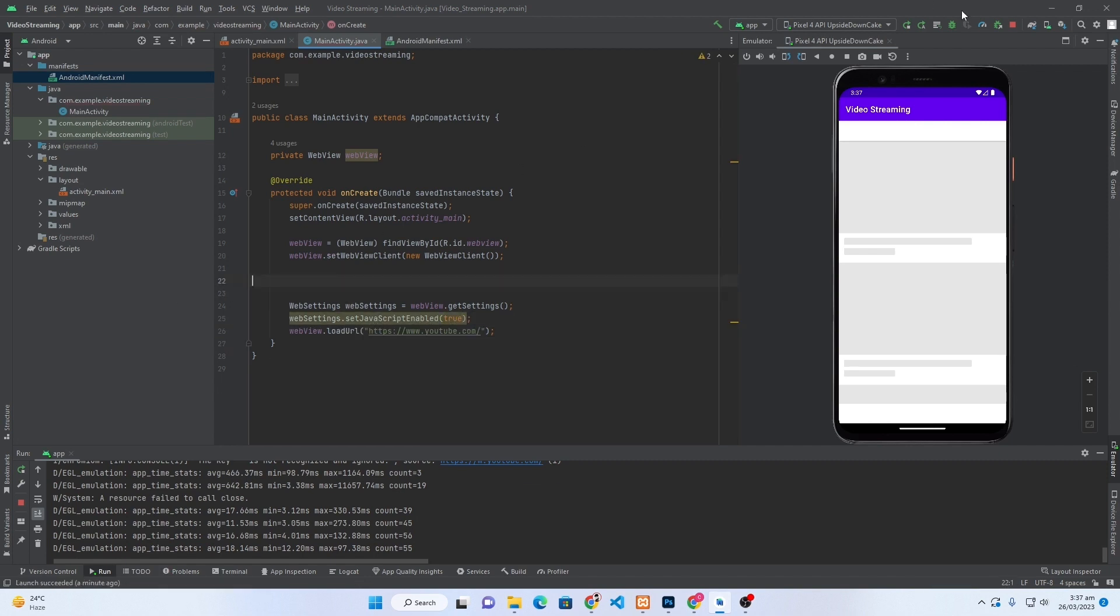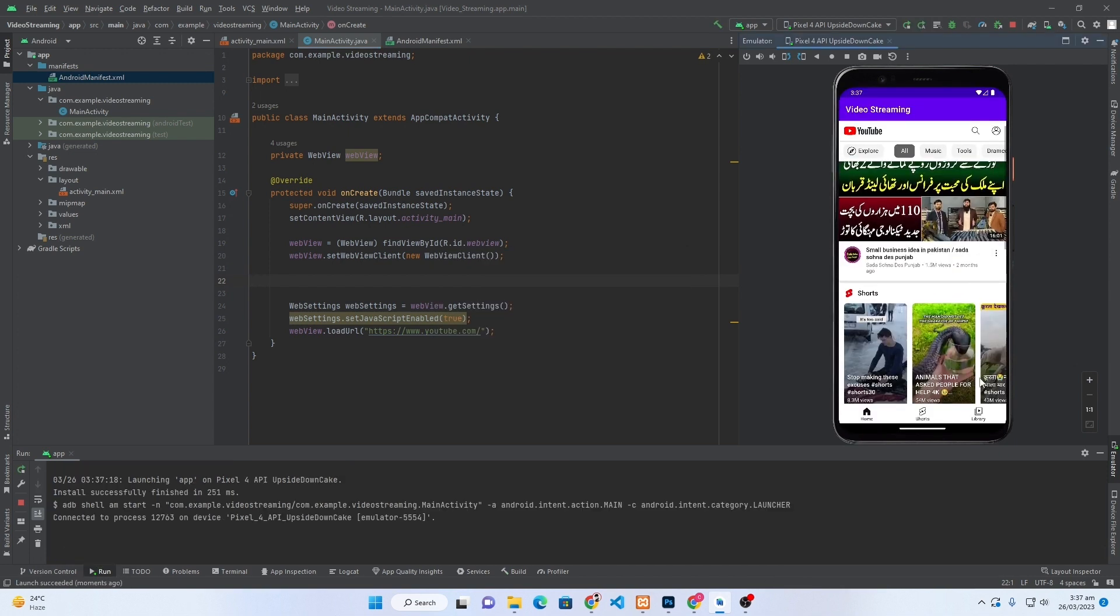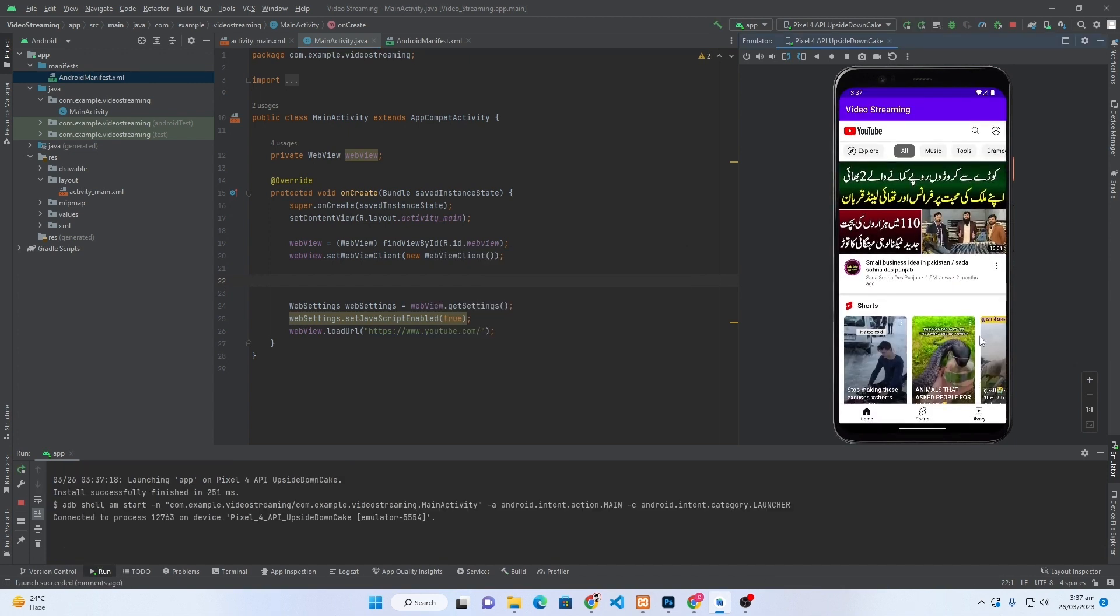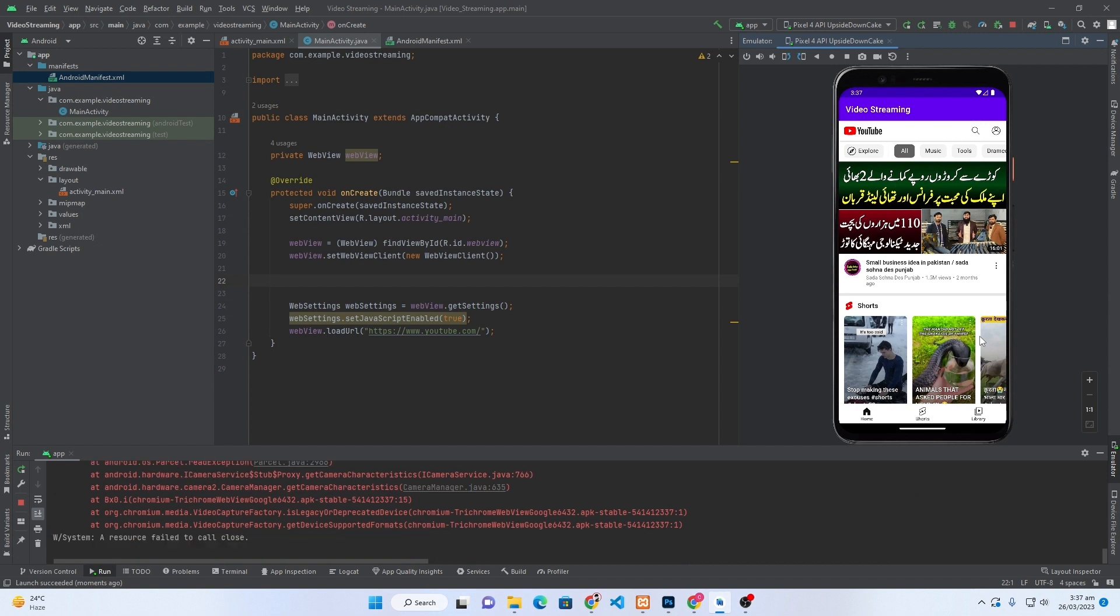I will remove this code and again I will run my Android app. Click on Terminate button. Friends, here you can see that YouTube is running on our Android app. Friends, maybe you have a news app or whatever information you are giving on your website, you can easily convert your website into an Android app using ChatGPT.